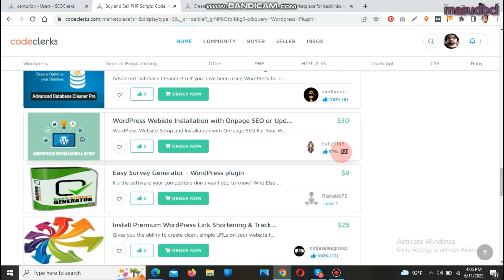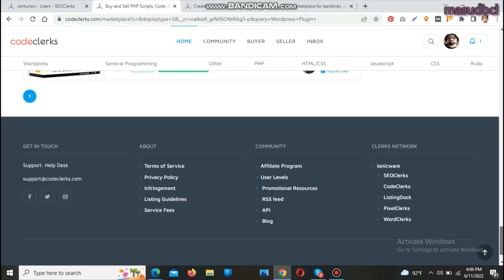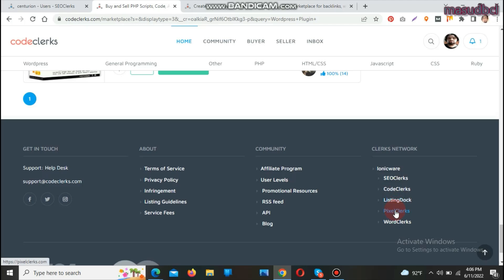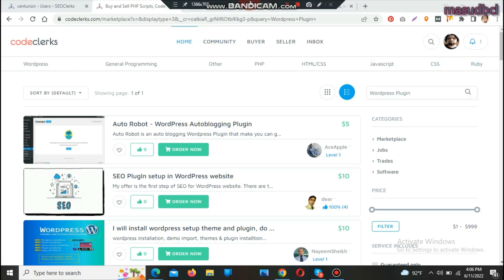SEOClax is the world's largest highlighted SEO marketplace, and CodeClax is its sister or affiliate website designed specifically for selling code and programs. If you want to sell any code in any programming language — WordPress, general programming, PHP, HTML, CSS, JavaScript, CSS, Ruby — you can list it, and buyers searching from around the world will find your services and place orders.